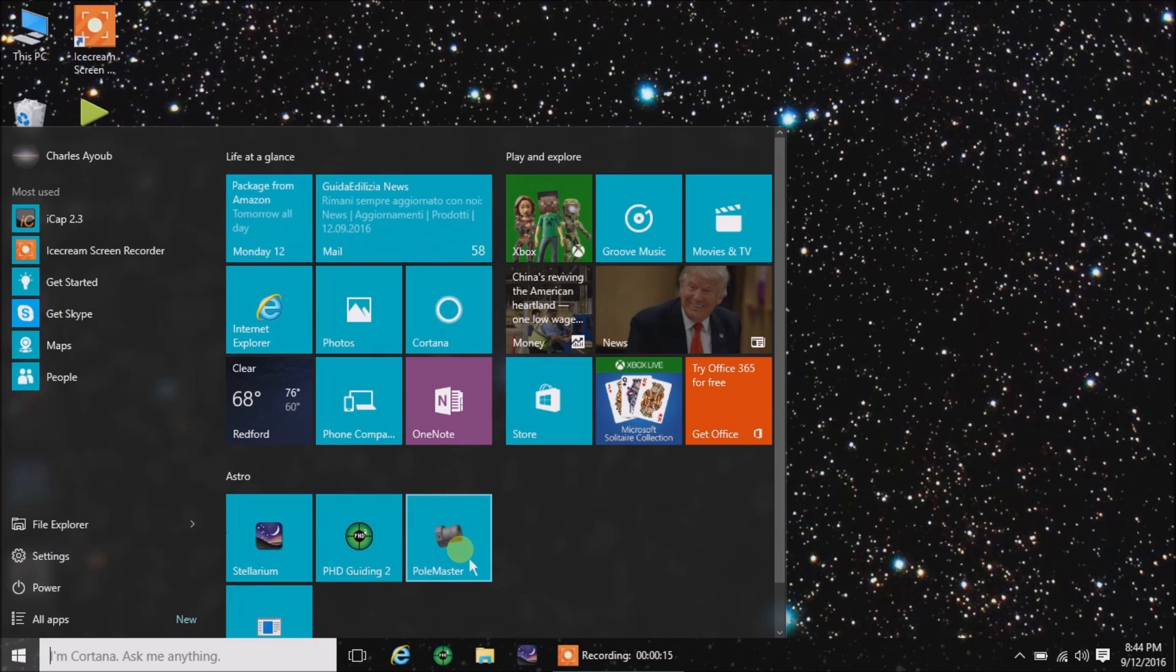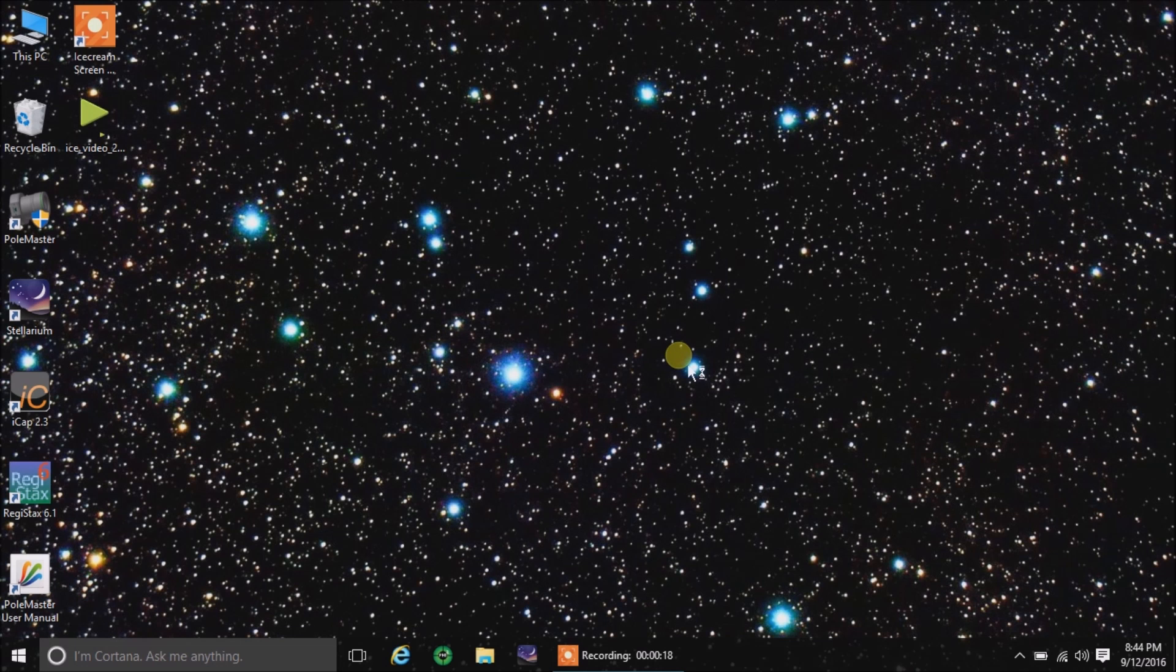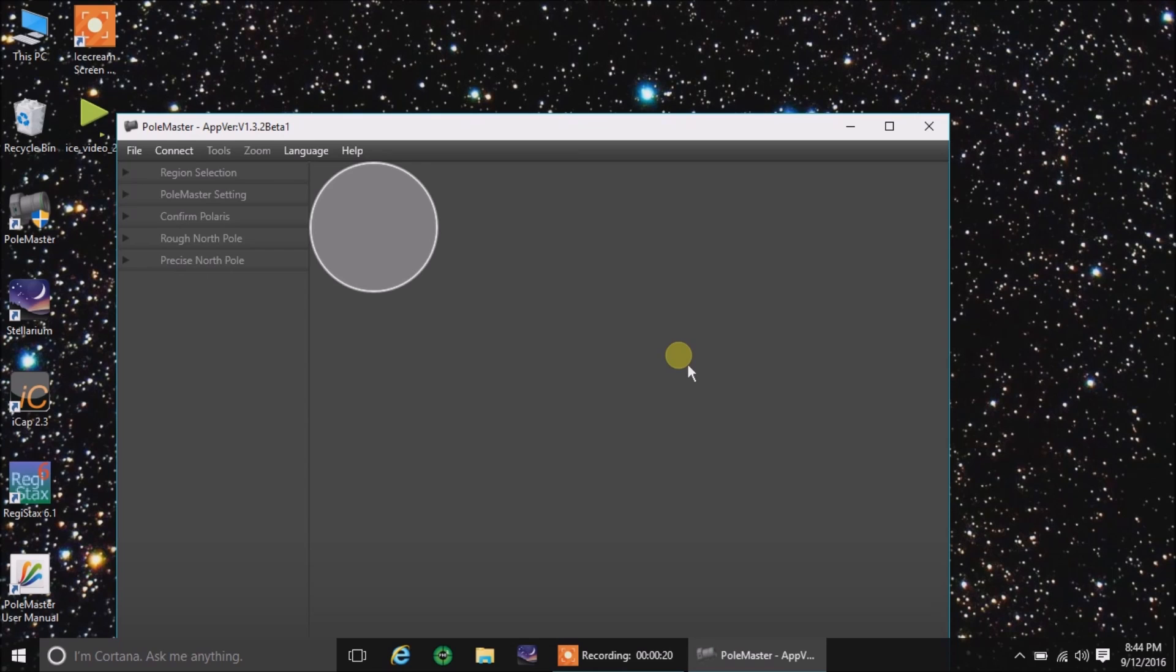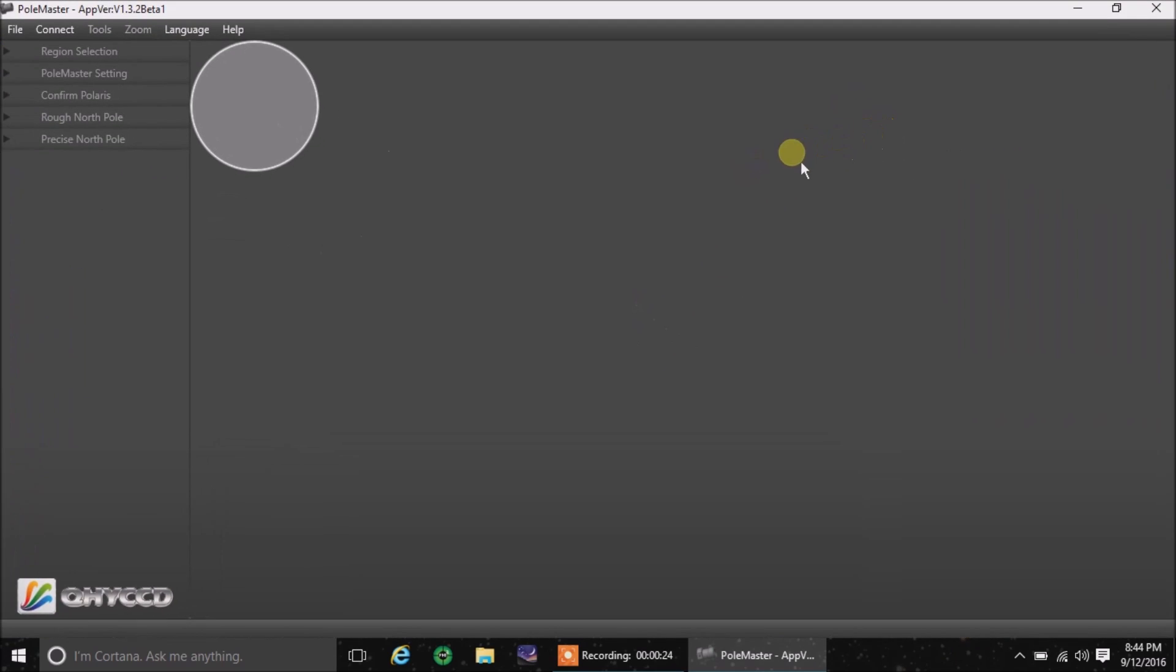And it's right there, Polemaster. And there's the main screen. Let's just expand it full screen.